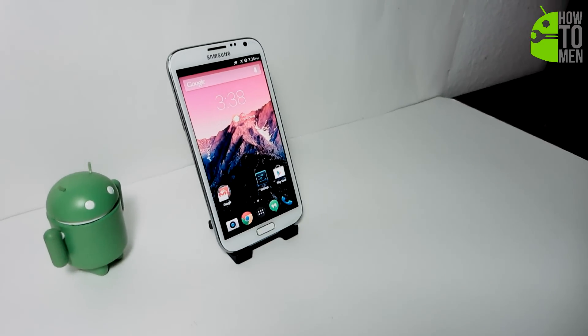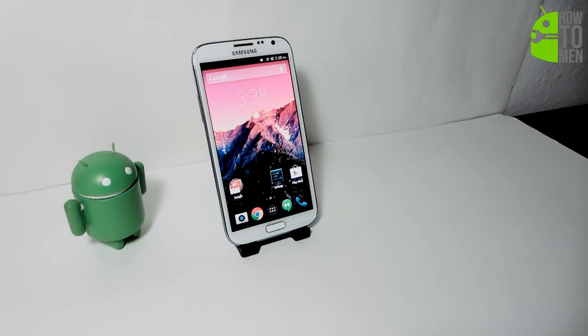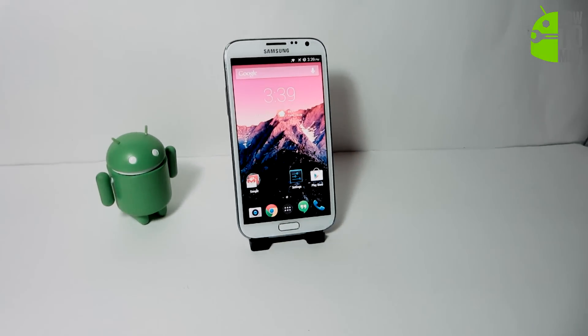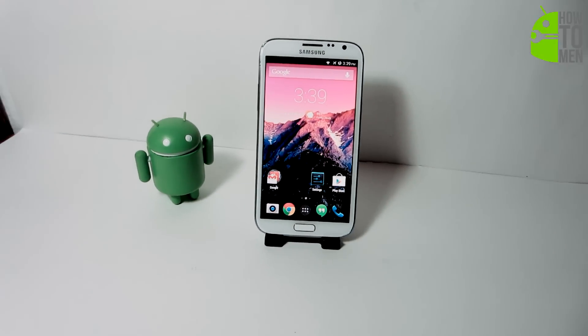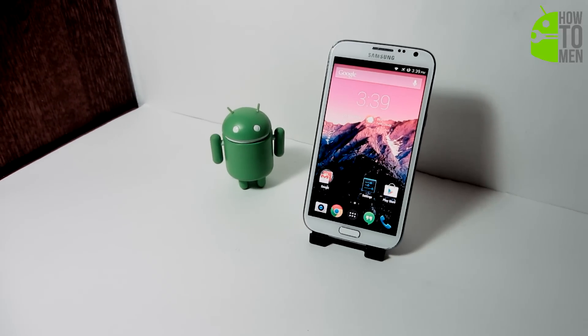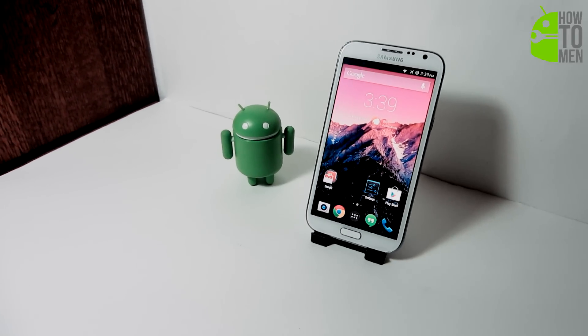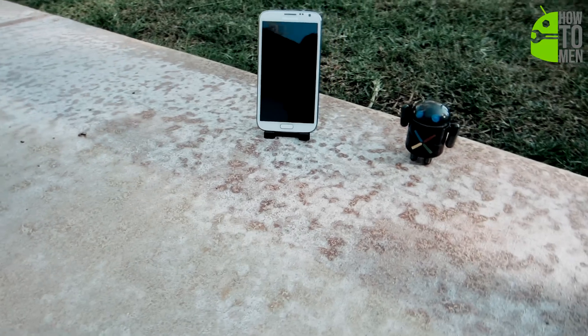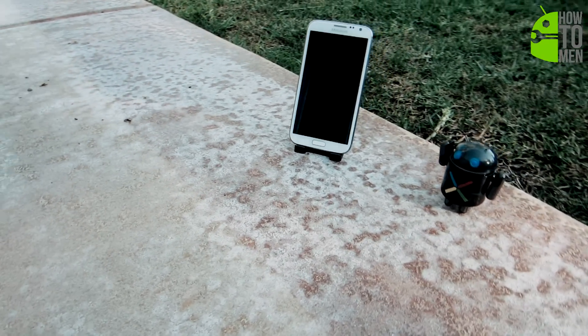Hey guys, Atuman here, and today I will be showing you how to obtain Android 4.4 KitKat onto any Android phone for free and no root needed, so let's begin this video.